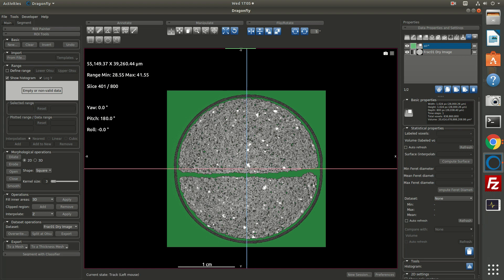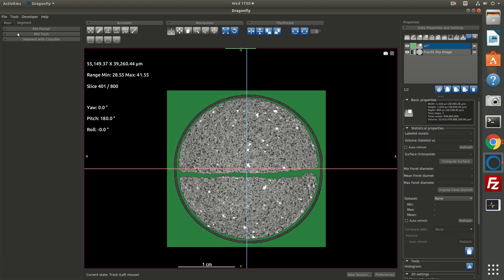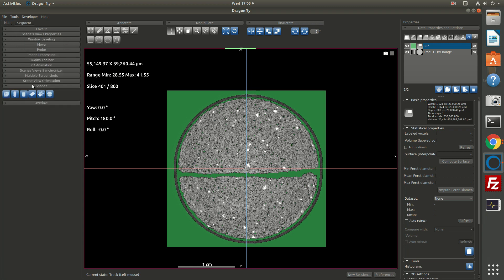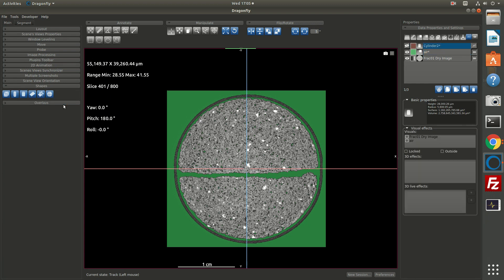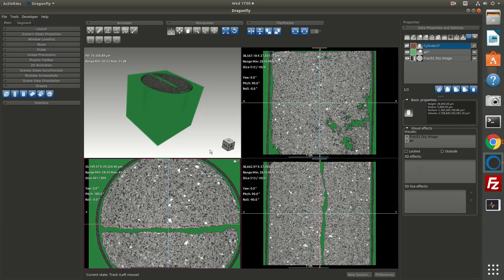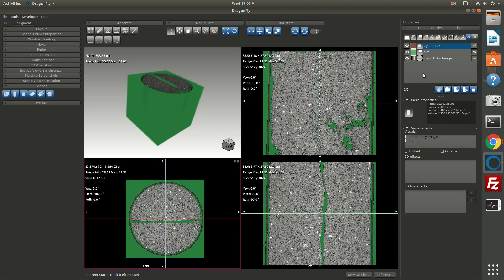Now in this case, we have a number of pixels that are outside this particular core liner, and our core sample happens to be cylindrical. So we can take advantage of that geometry and actually use a cylinder to mask our region of interest. So back on the main page, on the main tab, you'll find a panel called shapes. And it allows you to create a number of shapes. I'm going to create the cylinder shape by clicking on that blue button.